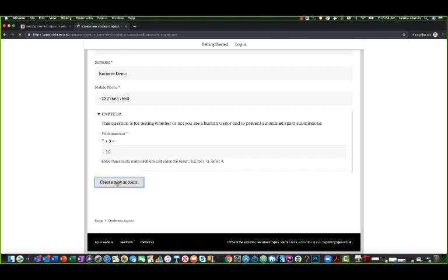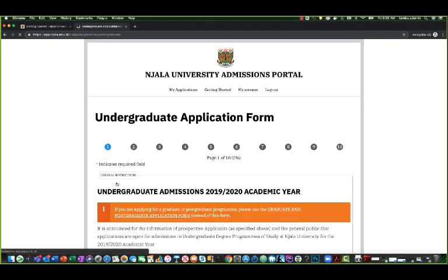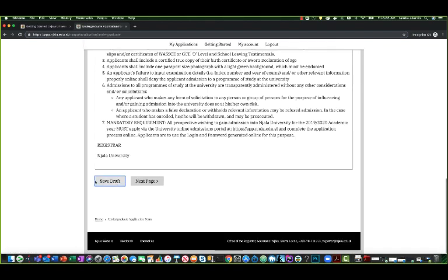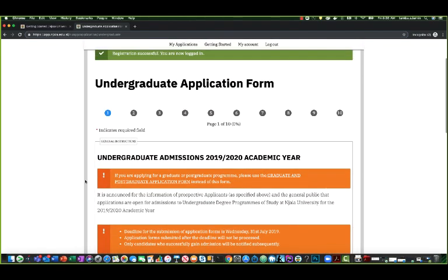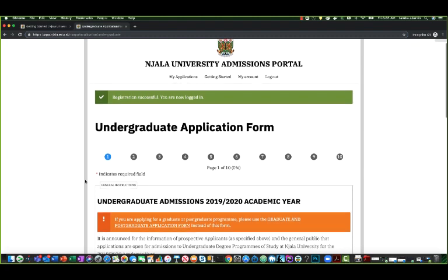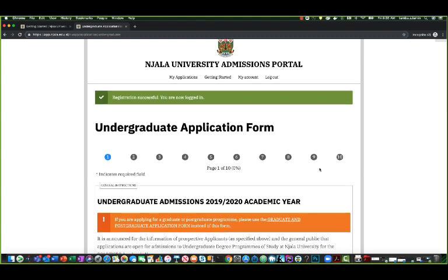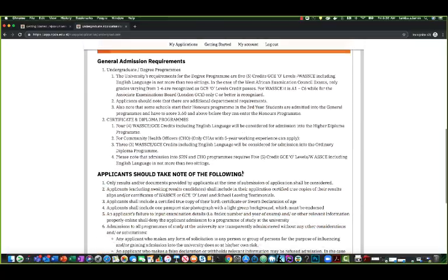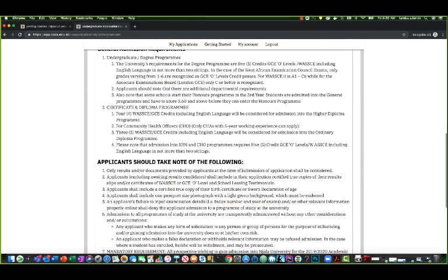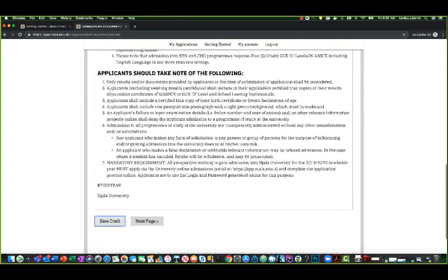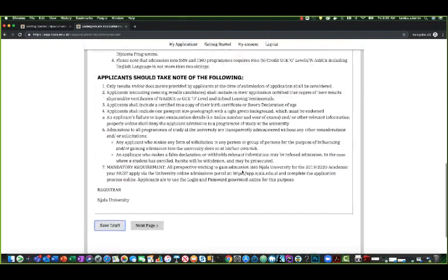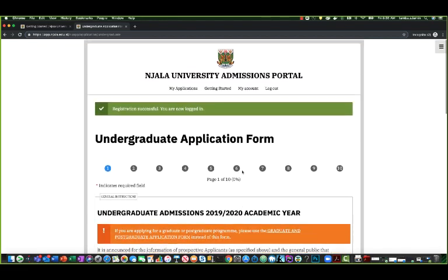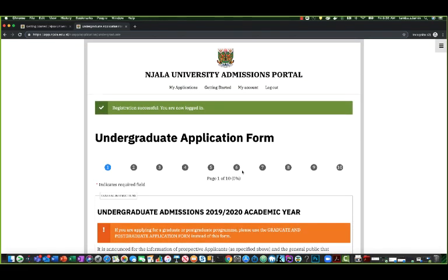If everything works successfully, an account will be created for you automatically and you will get access to the undergraduate application form right away. But let's say, for example, you didn't want to use the undergraduate admission form, you wanted to use the graduate admission form. You can always find the graduate admission form.